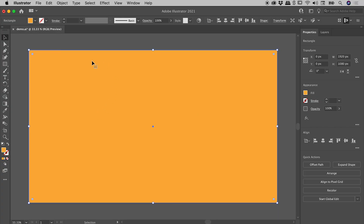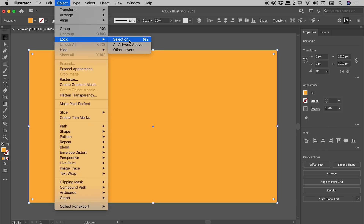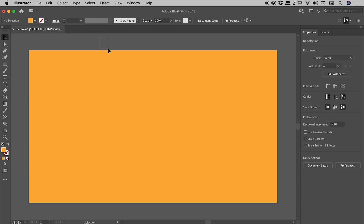Note it is still selected. So at the very least, I would recommend locking this rectangle. You can do that by going up to Object > Lock Selection. Note this rectangle is now locked down and we can't accidentally move it.